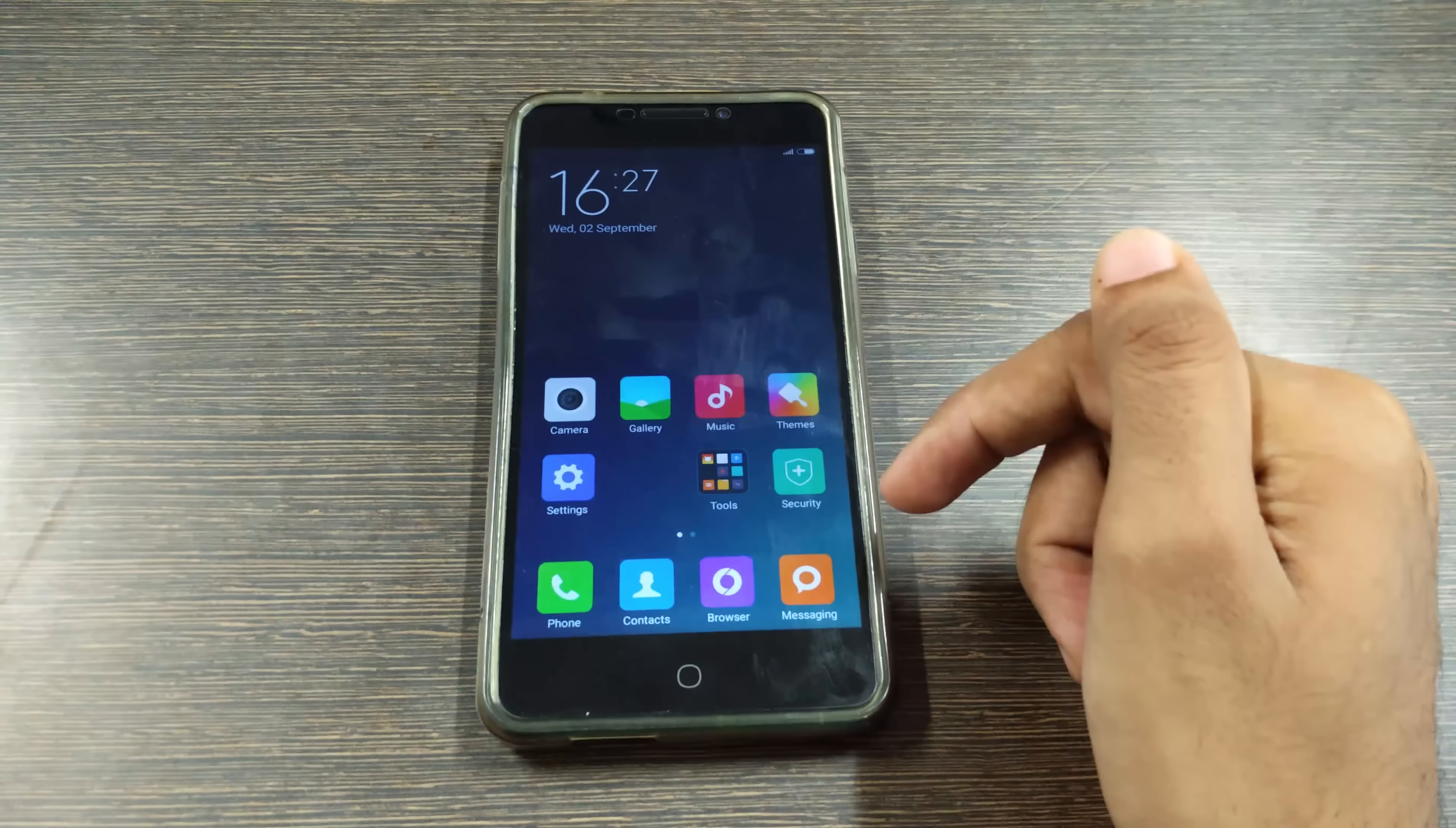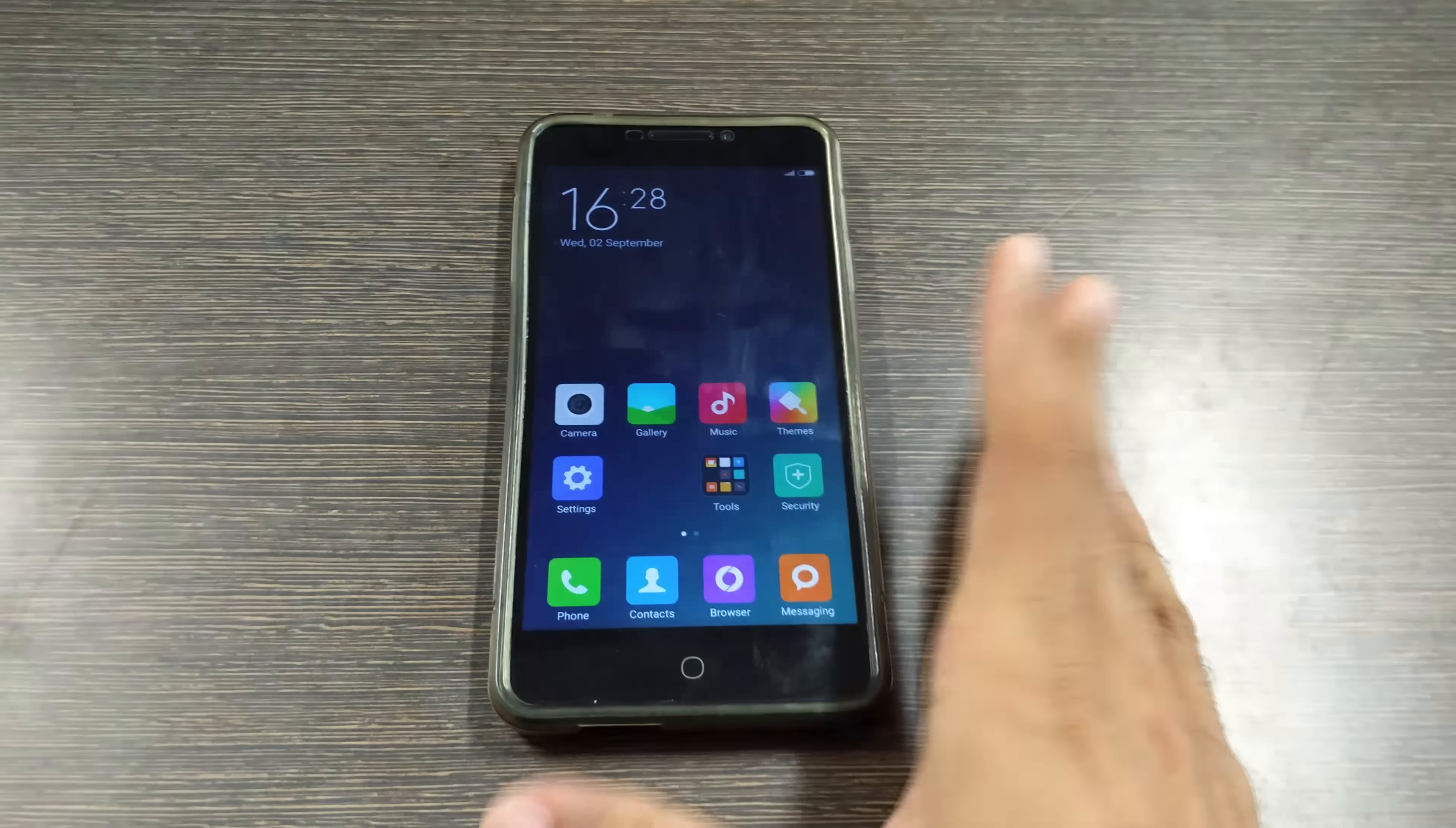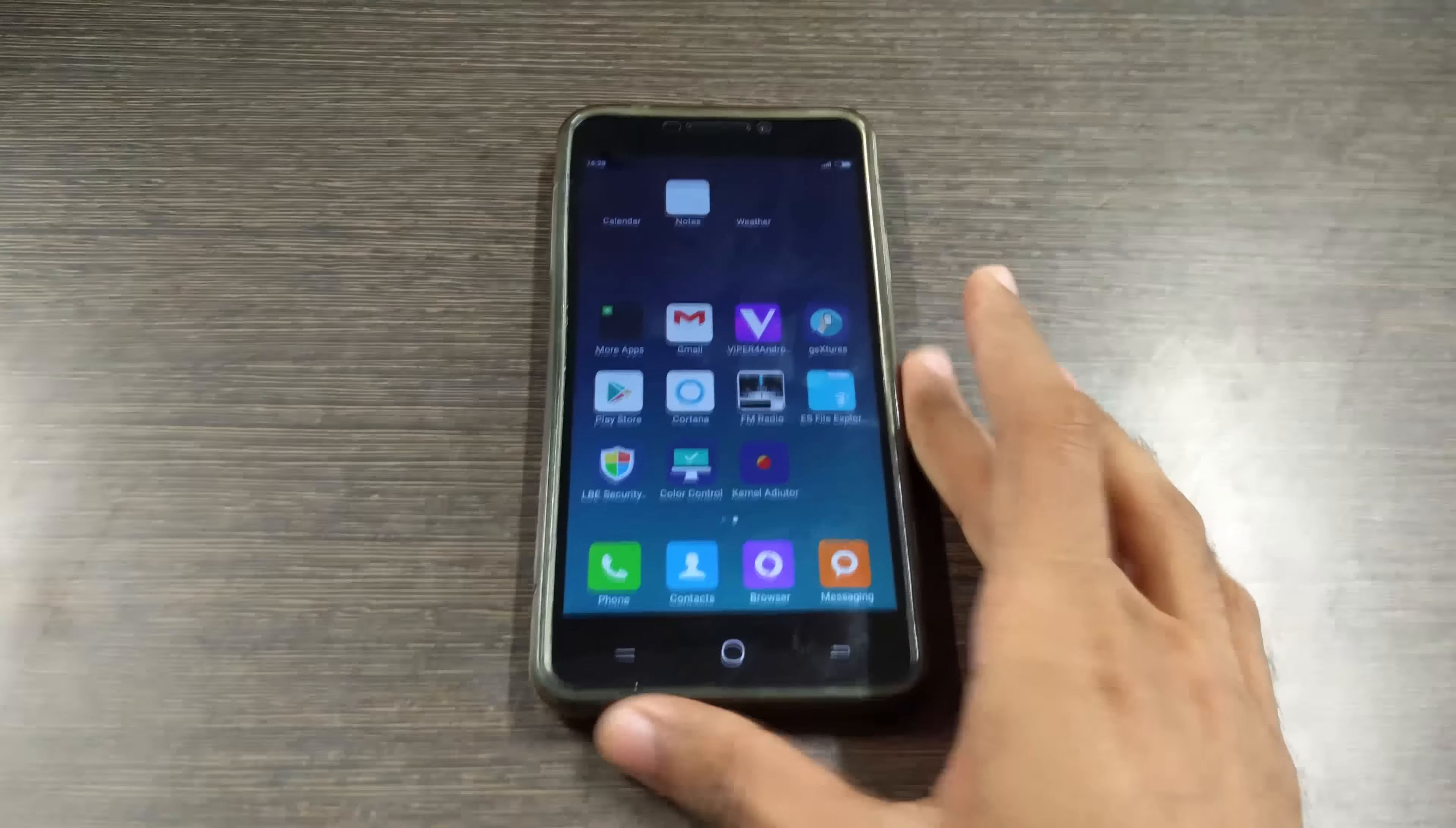Many more important things regarding the rom will be in the XDA thread so I'll give the link of XDA thread in the description box below for all the detailed information about the rom and things you should follow to enable few things here and there. So yeah this is it for this video guys.